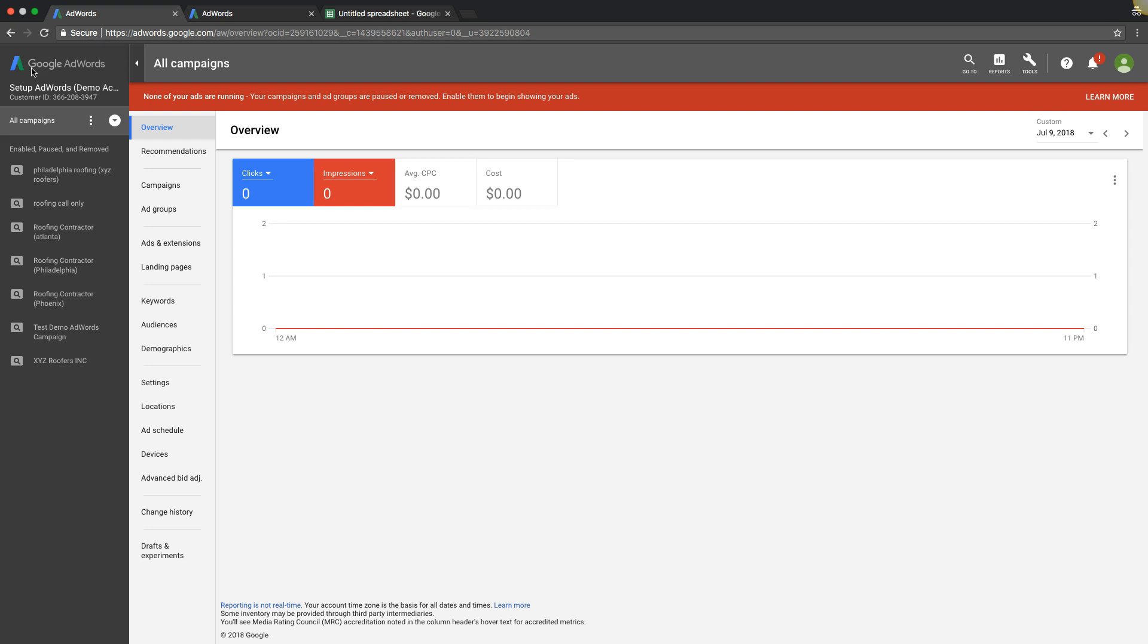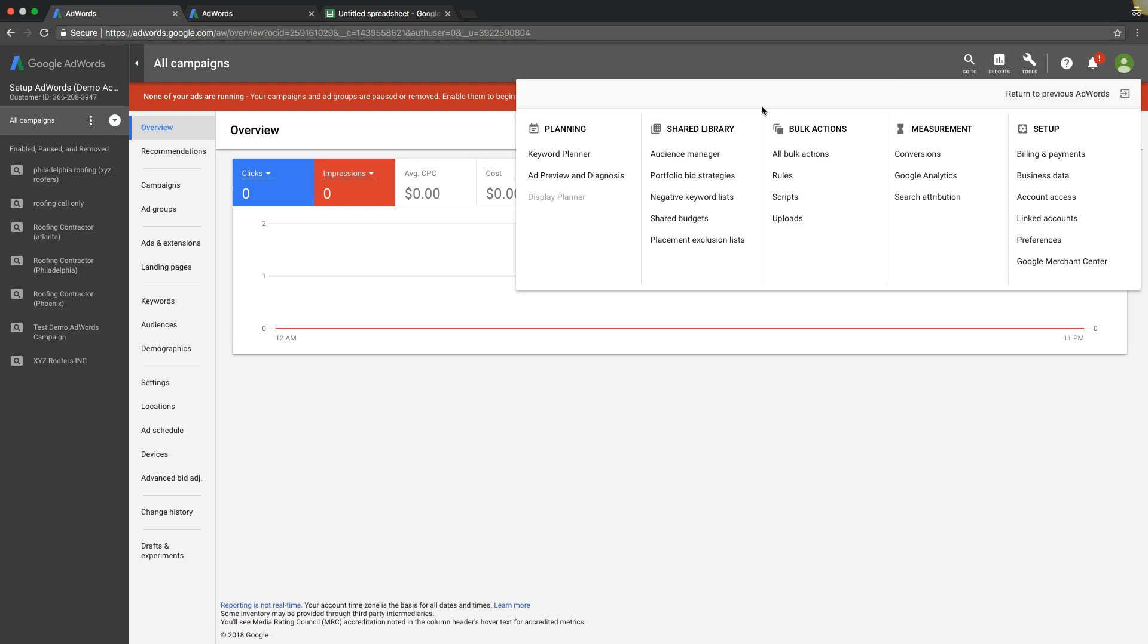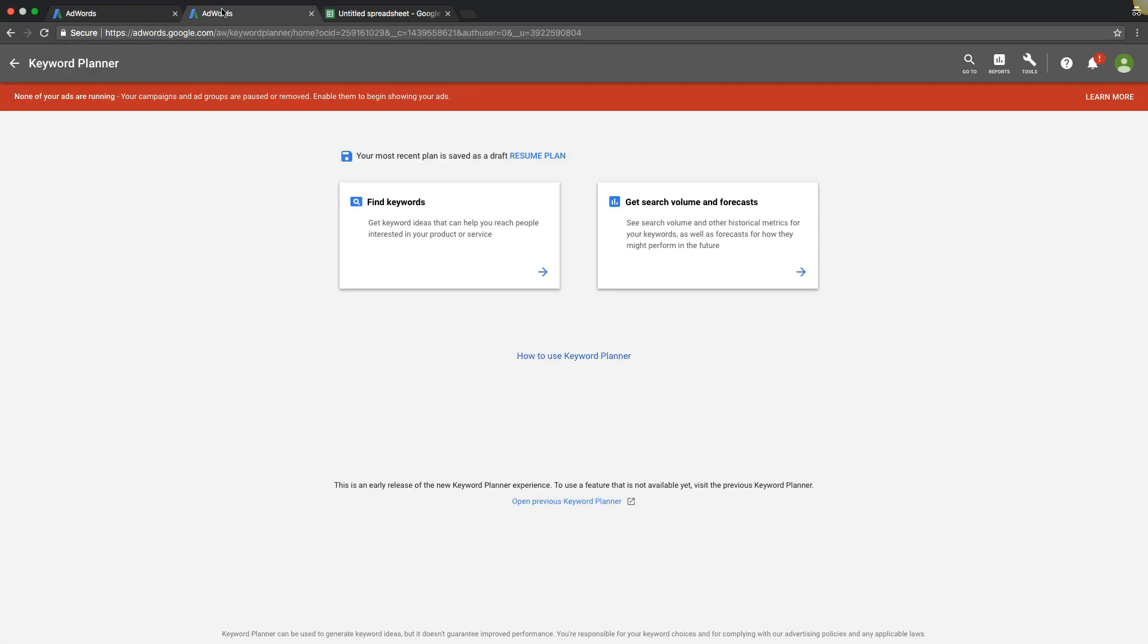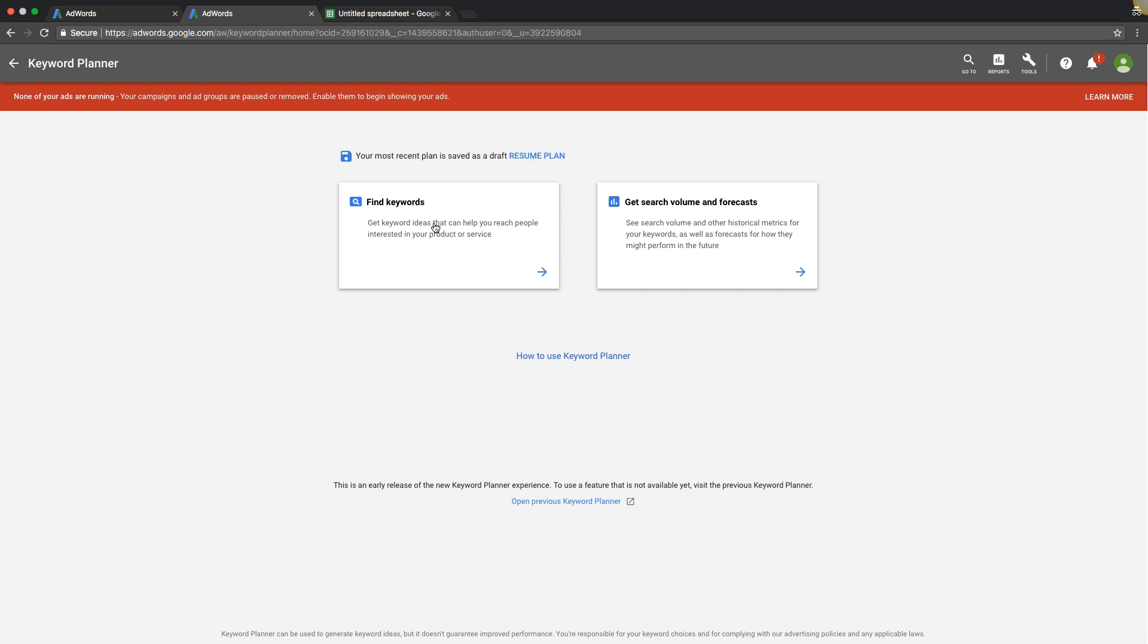If you're in your AdWords account, you come up here to Tools, go to Keyword Planner. If you click that, it's going to take you right to this page, and you can start digging into finding your keywords, or you can get forecasts.